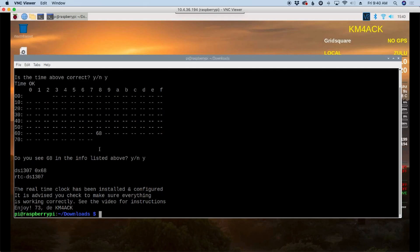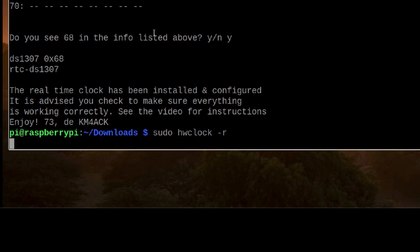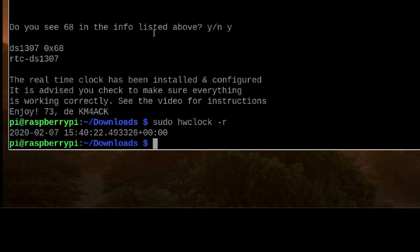If you want to see the time on your real-time clock we can do sudo space hw clock space hyphen r to read the time on the real-time clock. You'll notice it is 1540 on the real-time clock and that matches what's up here in the top right hand corner for my Raspberry Pi.